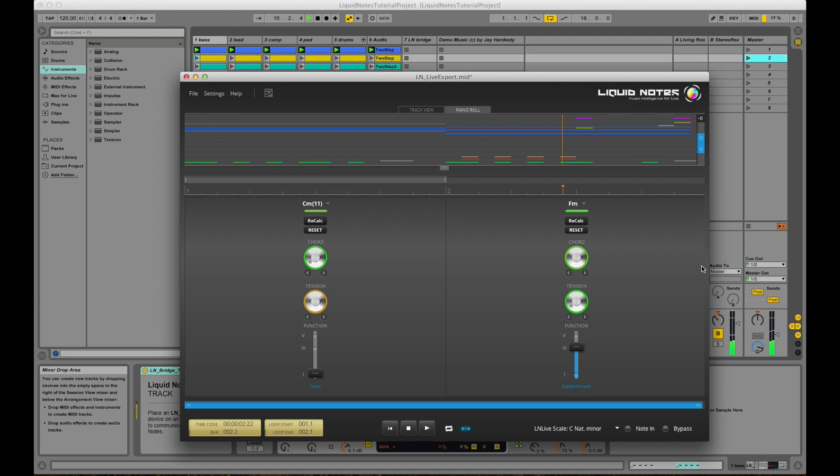So you see how easy it becomes to get a new and exciting sound out of a few simple clips and clicks.